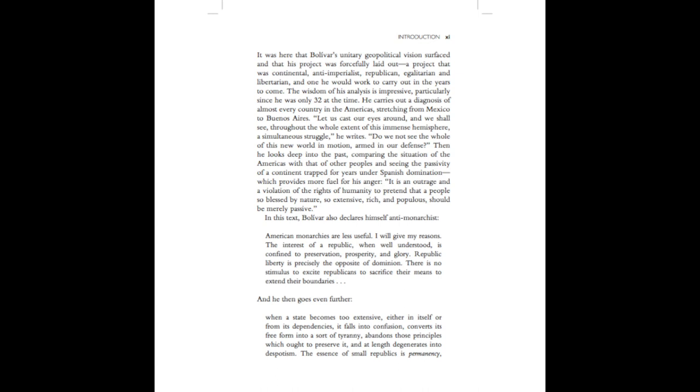The wisdom of his analysis is impressive, particularly since he was only 32 at the time. He carries out a diagnosis of almost every country in the Americas, stretching from Mexico to Buenos Aires. Let us cast our eyes around, and we shall see, throughout the whole extent of this immense hemisphere, a simultaneous struggle, he writes. Do we not see the whole of this new world in motion, armed in our defence?